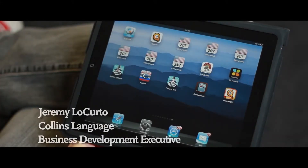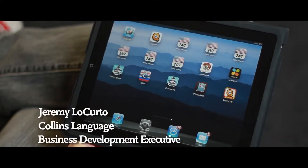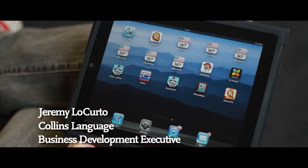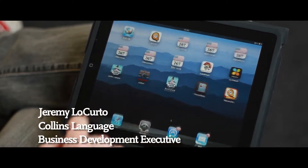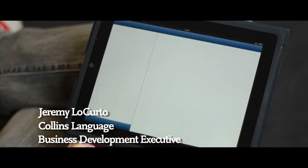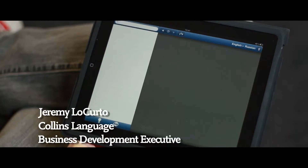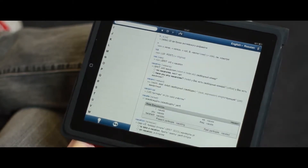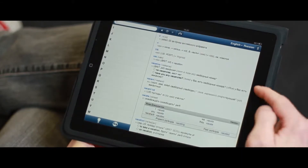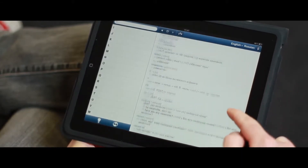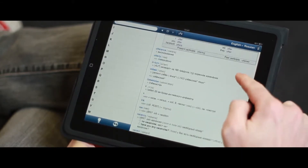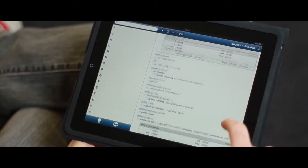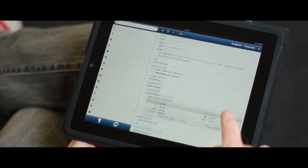The first app we're going to talk through today is a dictionary application. This one is Russian-English by Ultralingua, one of our development partners. You can see it has all the basic dictionary functionality, but some unique things this one has is continuous scrolling, so it has more of a book experience, more of a browsing experience as well.